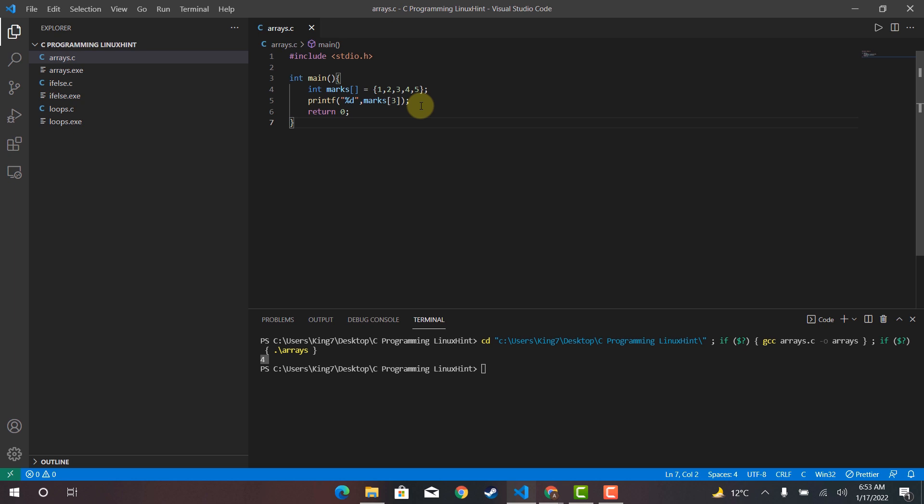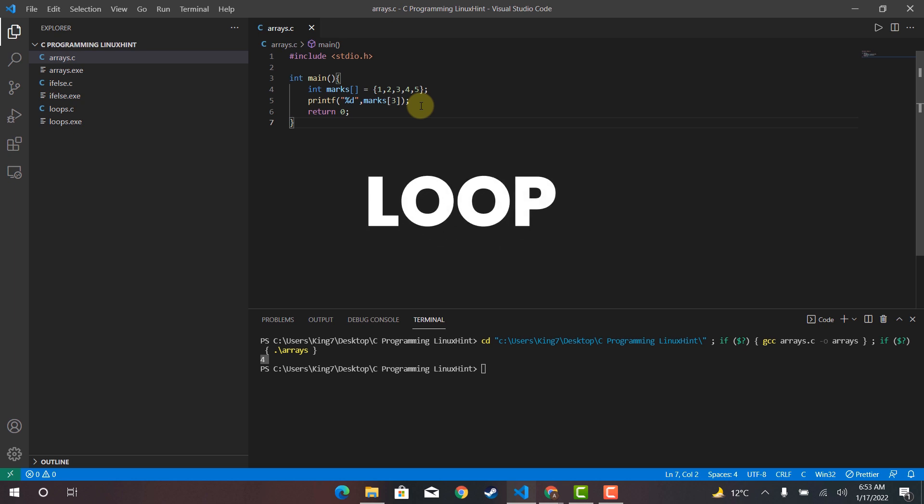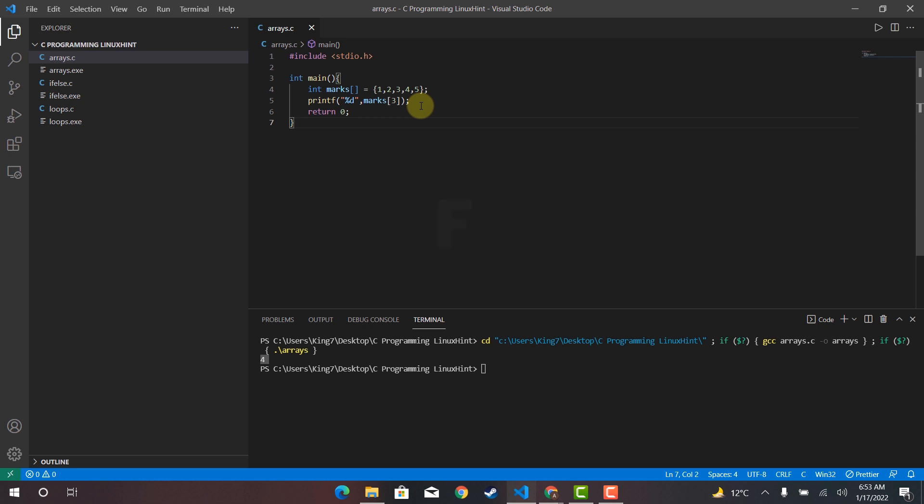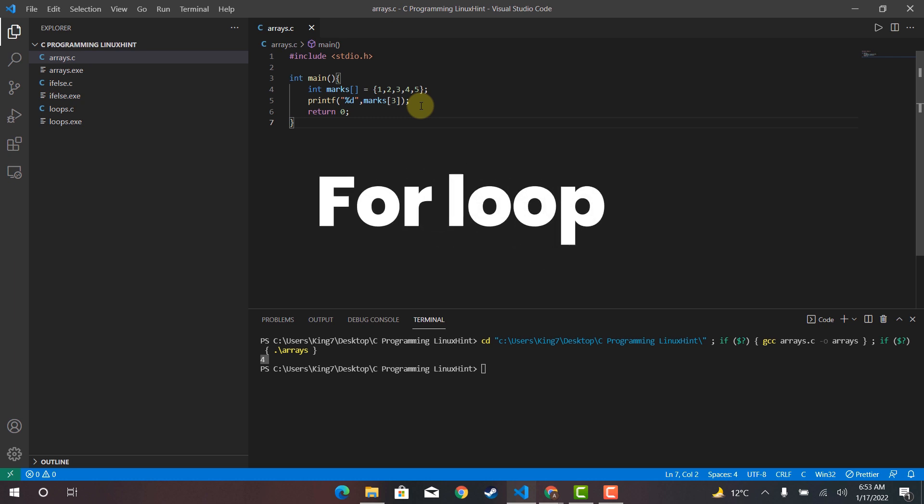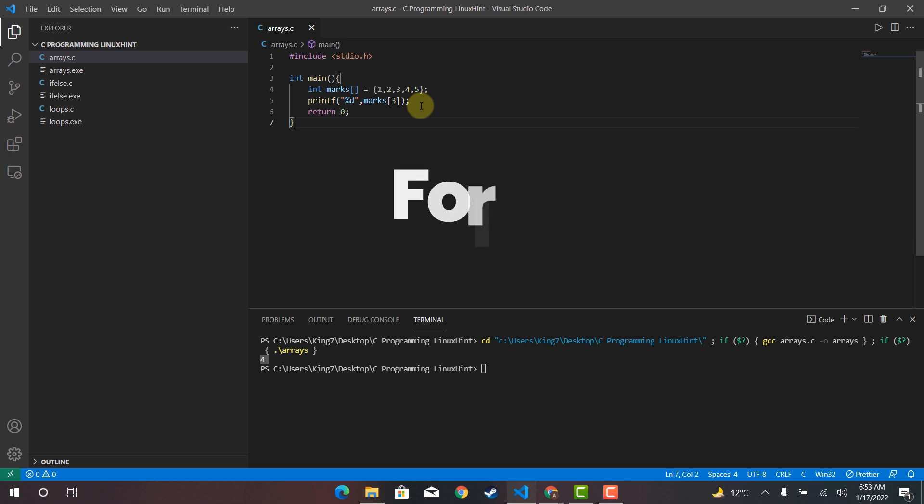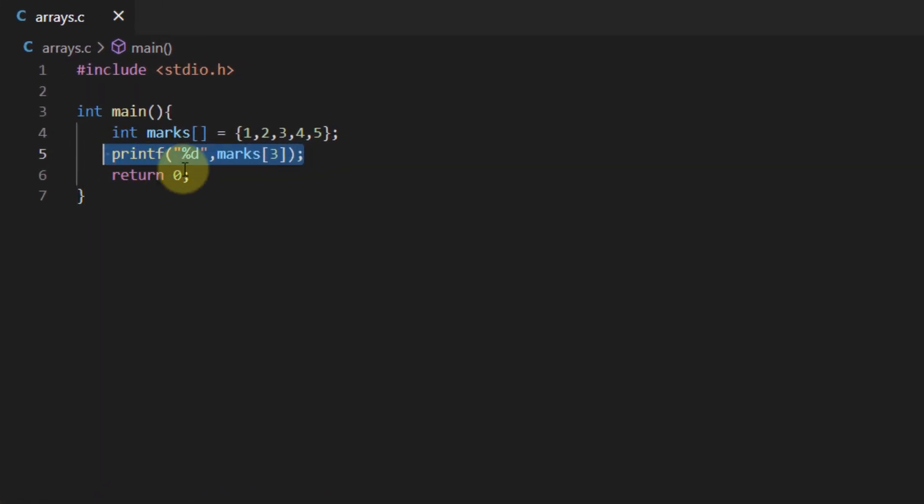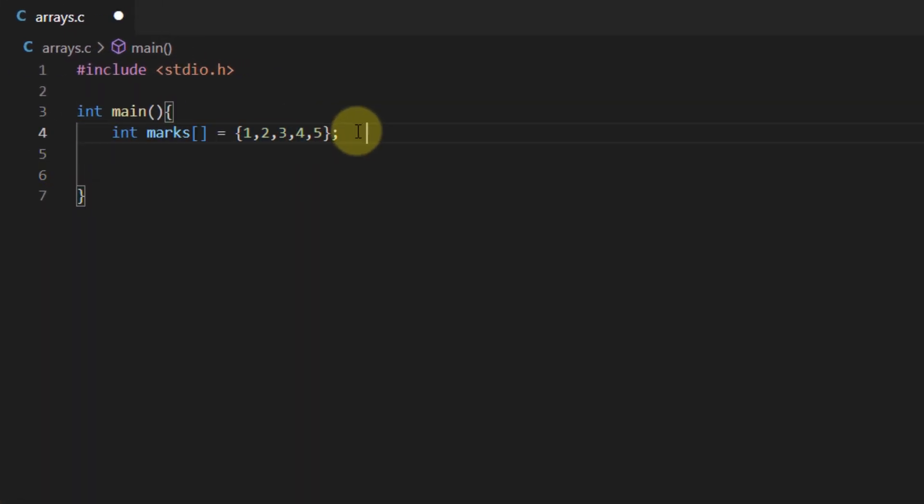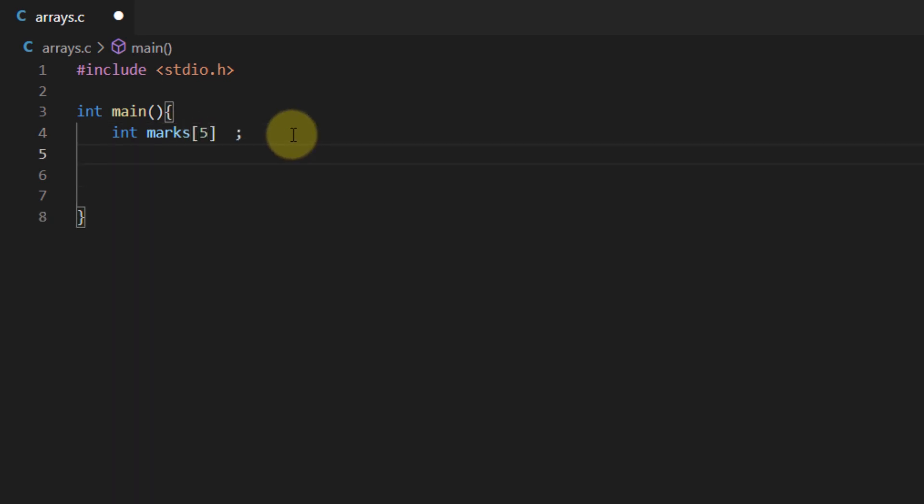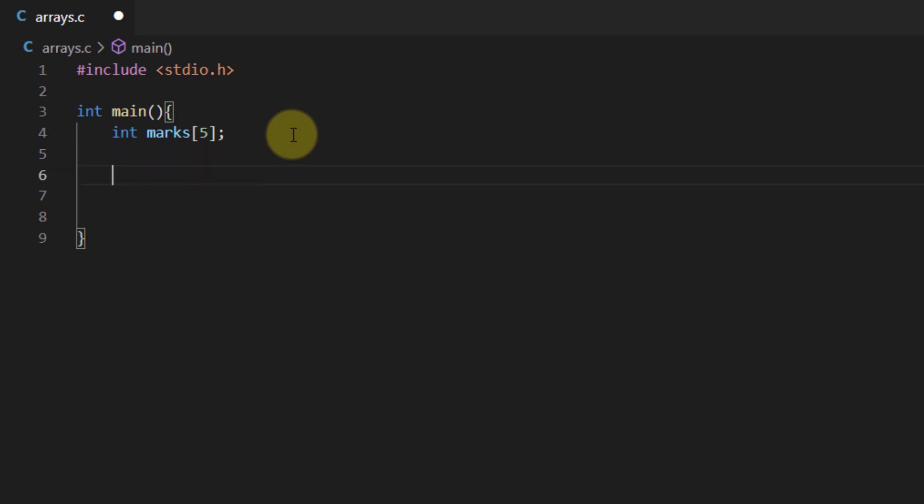So to traverse through an array we use loops or in particular the most commonly used loop is the for loop for traversing through arrays for both input and output. So let's create an empty array of the length 10 or let's say 5 and this time we're going to take the values from the user and place them inside our array.